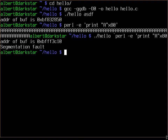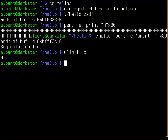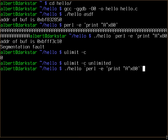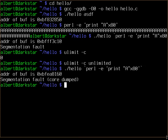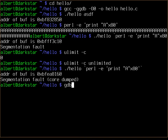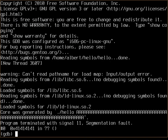Boom — segmentation fault. But I didn't get a core dump. Let's check ulimit. It's zero — set it to unlimited. Okay, run it again and you should get the core dump. Boom, core dumped. Now if you have the core you can run GDB with hello and the core, and you'll see: program terminated with signal 11, segmentation fault, and you're at 0x41414141.